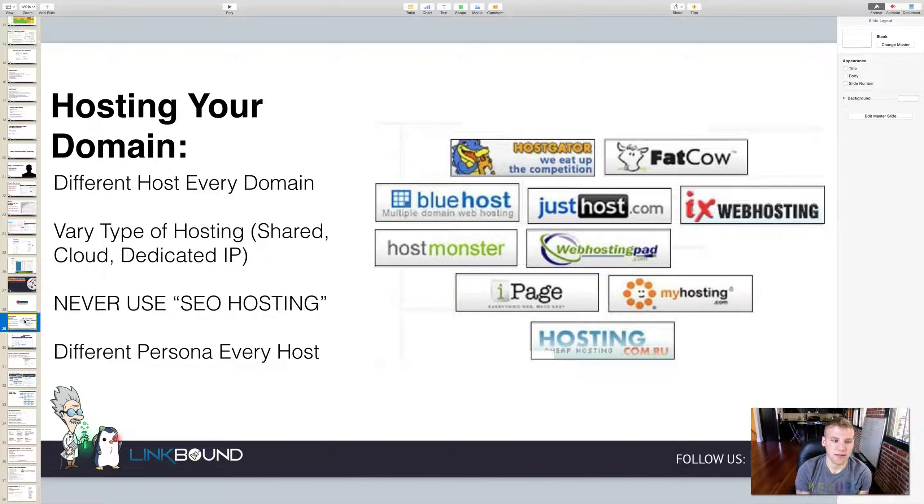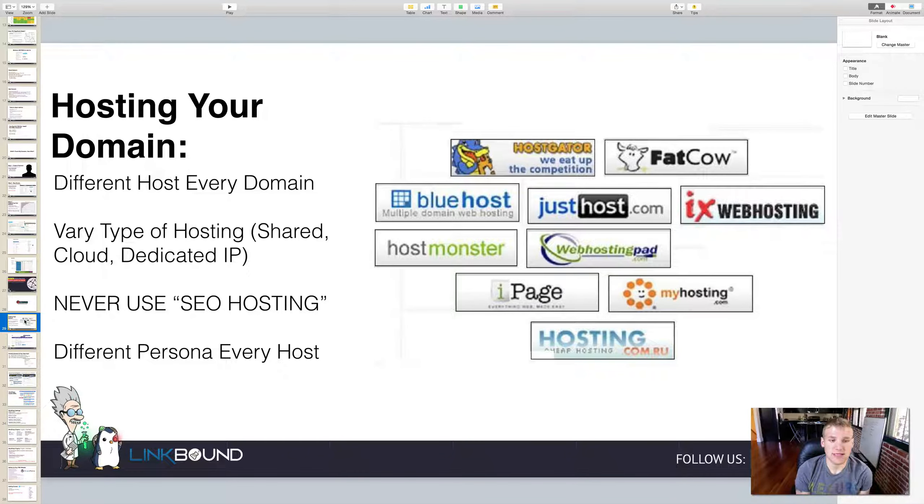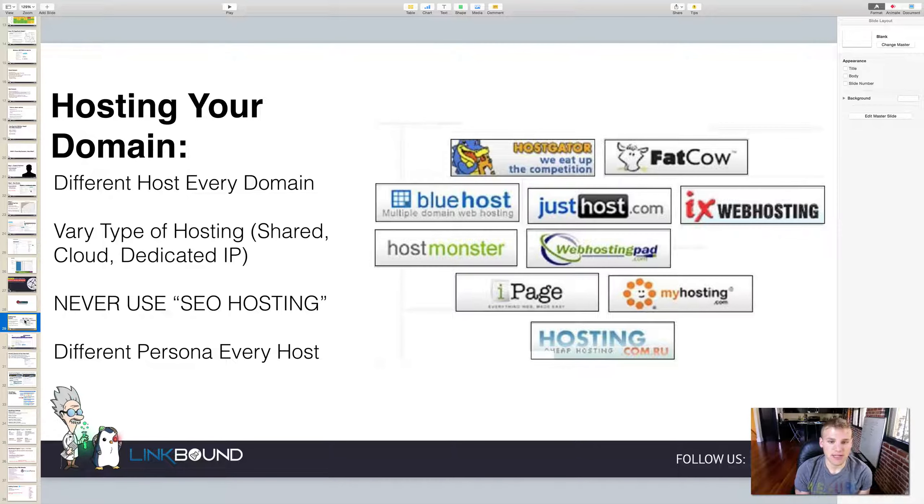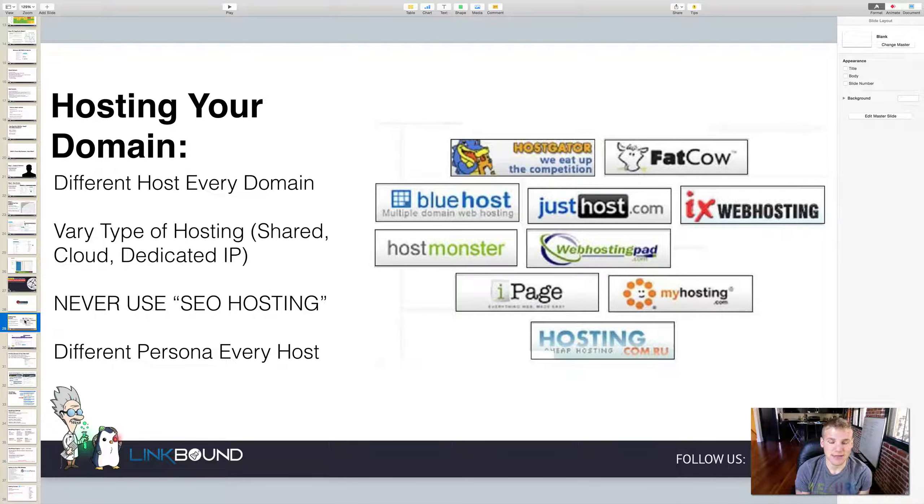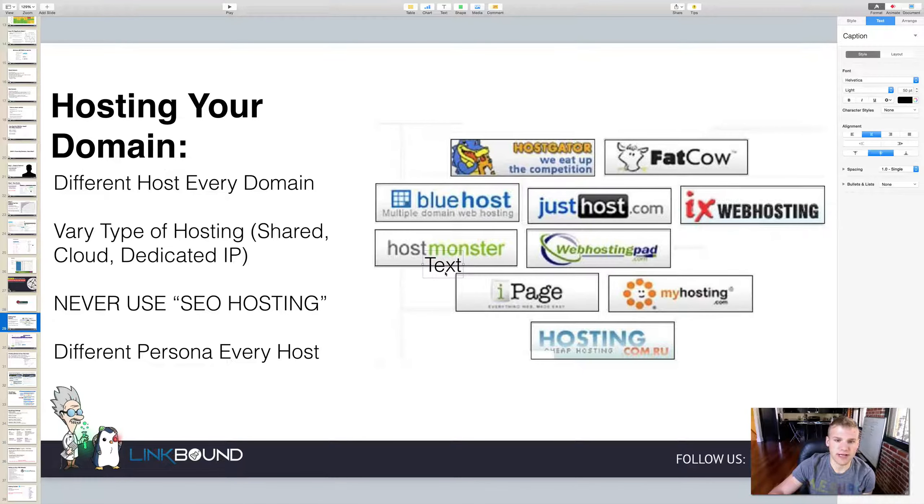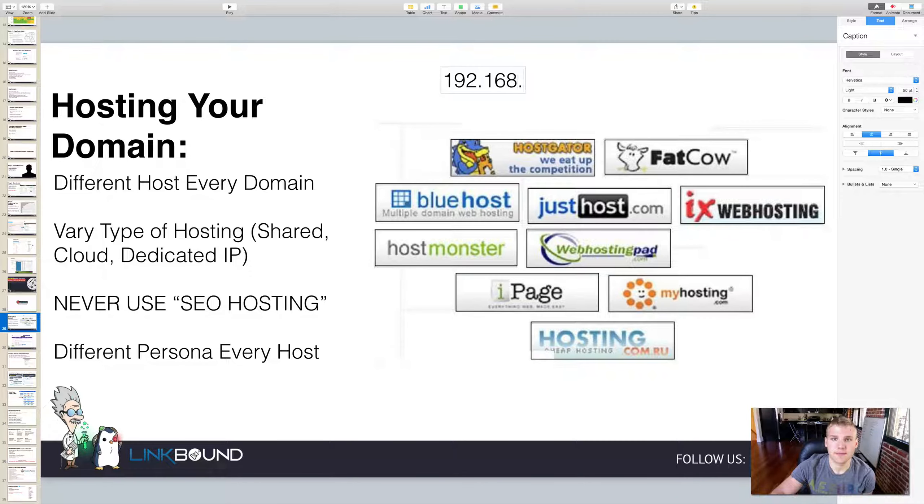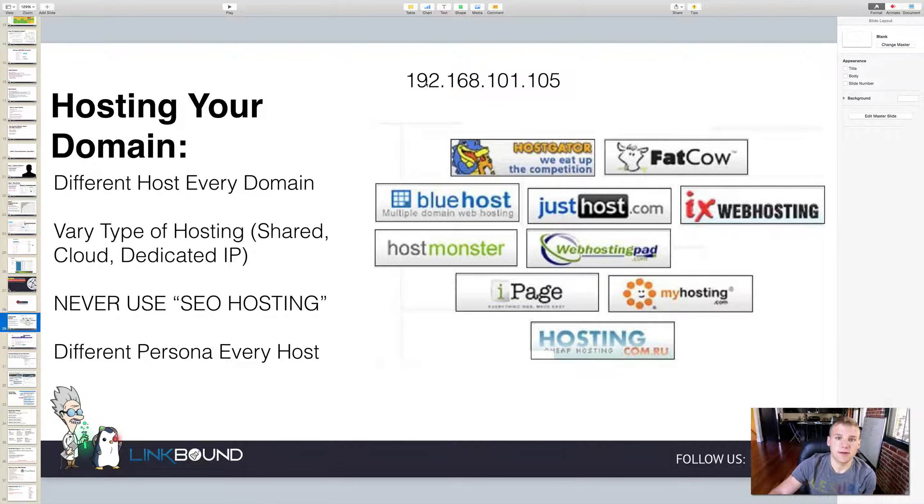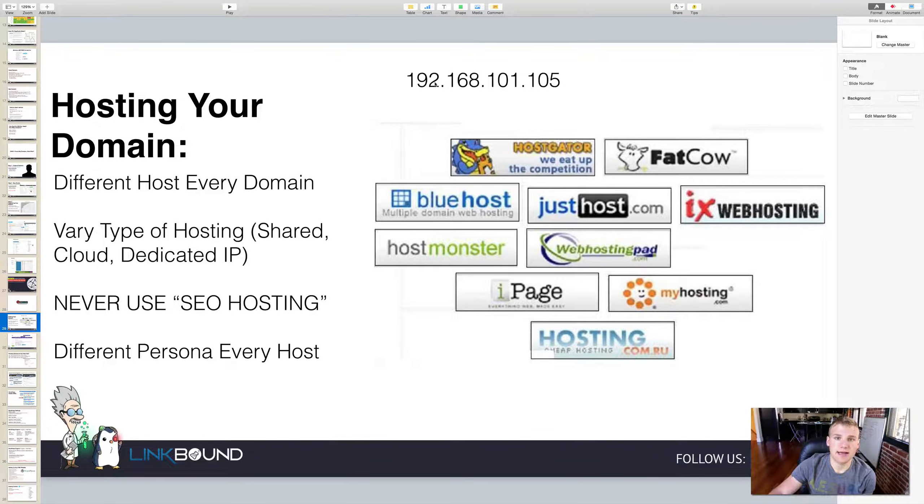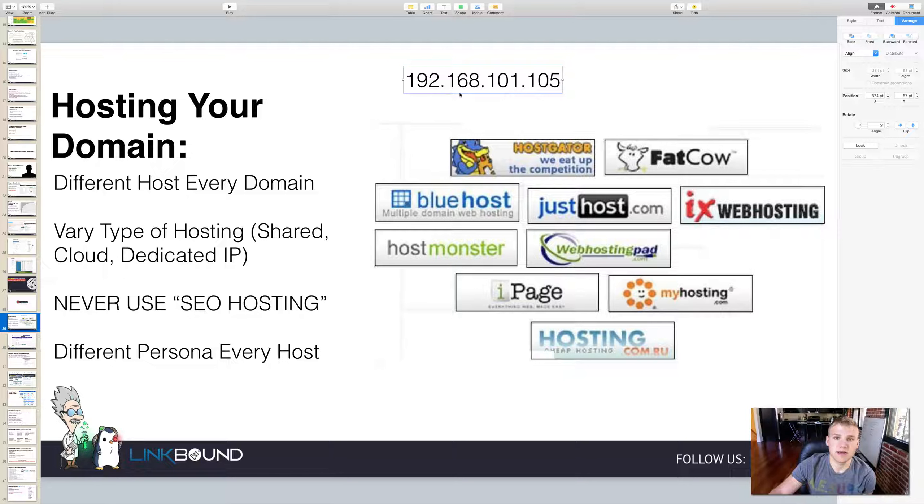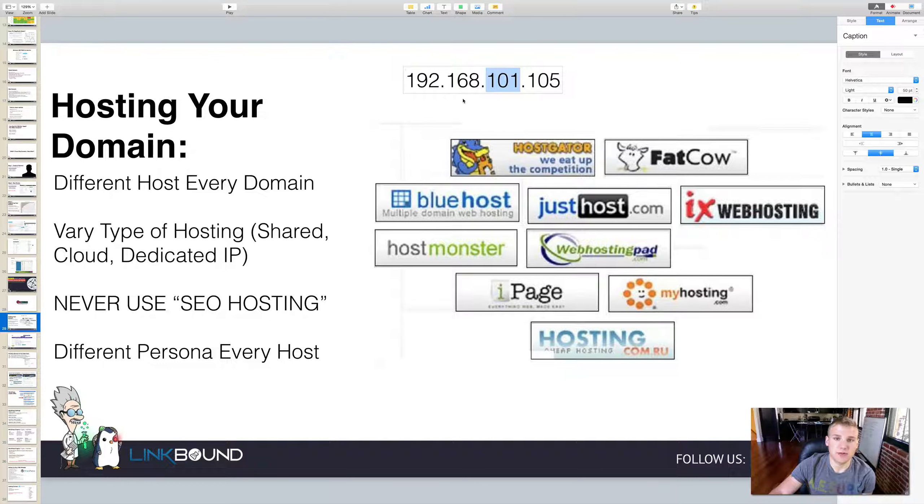You want to vary the type of hosting you use because if you use the same hosting on every single one of your domains, then it's very obvious to Google that you're creating a network of websites to just point back to yourself. You're going to see a lot of advertisements for SEO hosting. Basically what SEO hosting is, they're taking the IP address of the host and giving it a different class C. So if you look at an IP address, you would see something like this: class B, class C, and then D class.